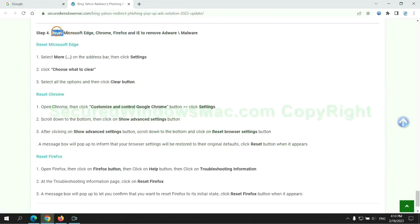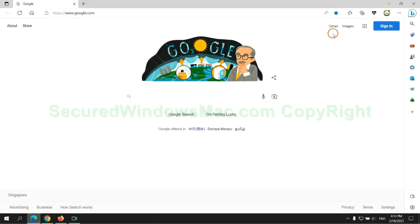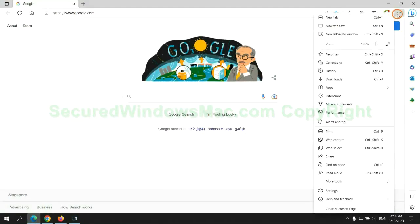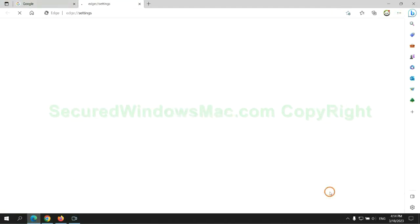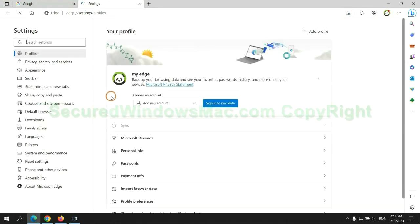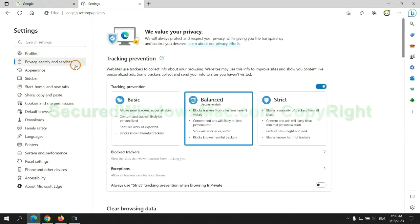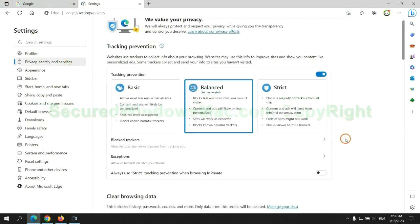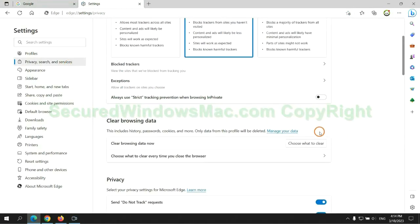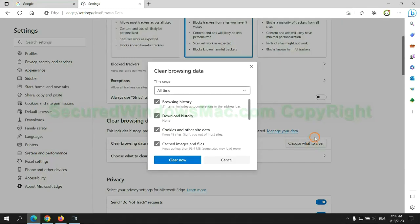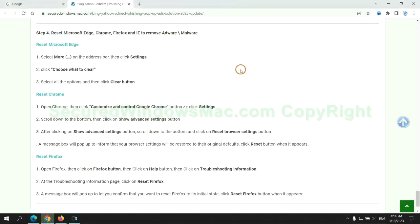The final step is to reset web browsers. We reset Microsoft Edge first, then reset Google Chrome.